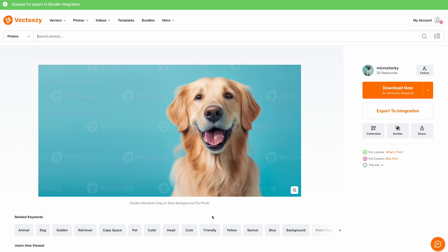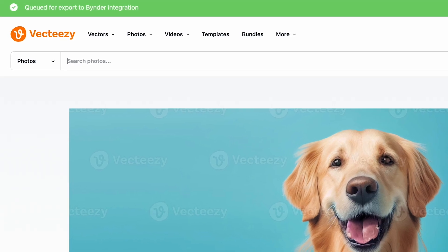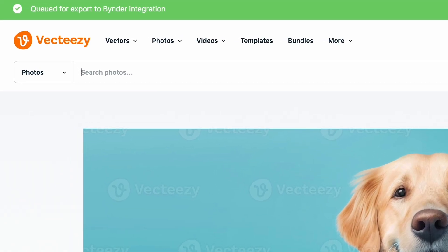Now notice at the top of the page the queued for export banner indicating the asset will be processed and uploaded to binder in the background. Now note that the length of time is really dictated by the file size and file type. So for example videos may take longer than photos to process and photos may take longer than vectors.